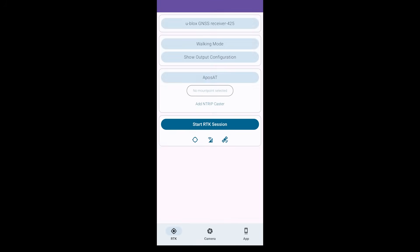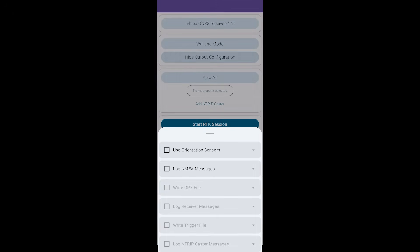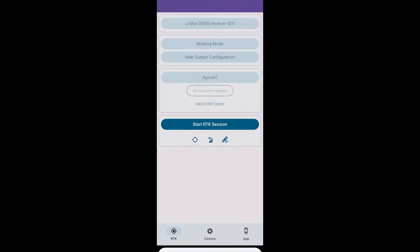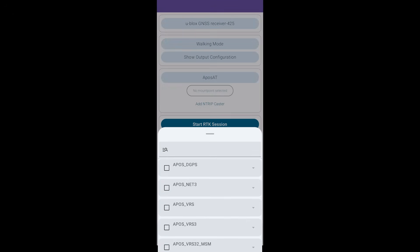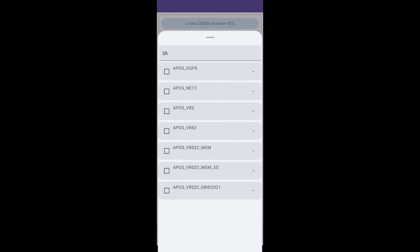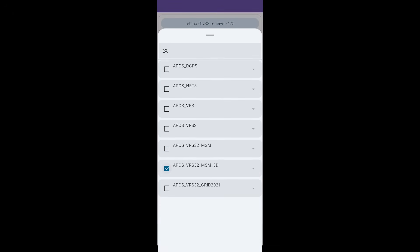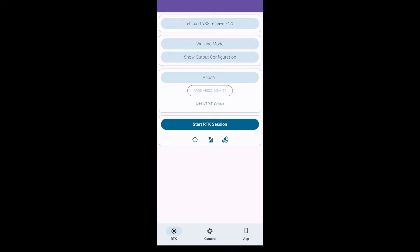Have a short look at the output configuration to enable orientation sensors and log the NMEA message. I already had inputted the NTRIP correction data credentials so I only have to select the corresponding mount point. Click Start RTK Session and the icons below will be colored soon. You can click on them to see more information.